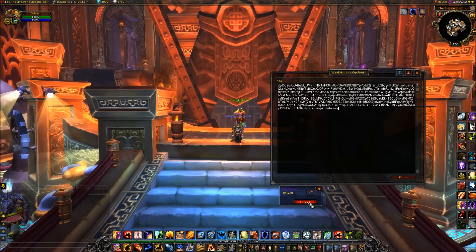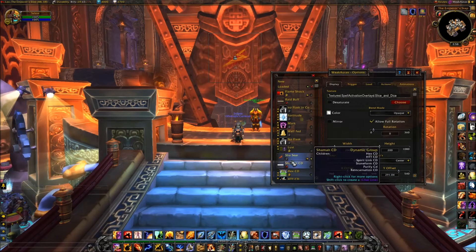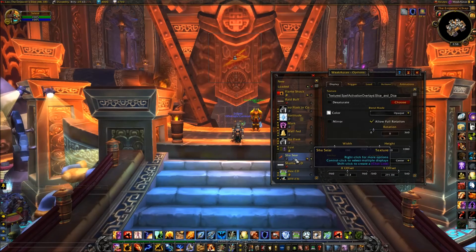And this is also how you import. As soon as I click Import, we will get our Shas here back.